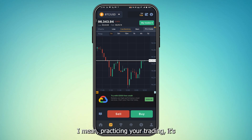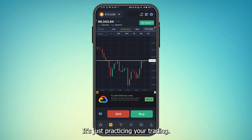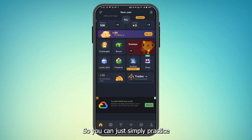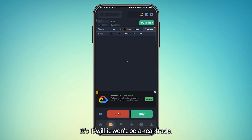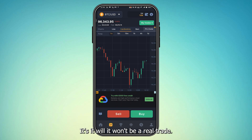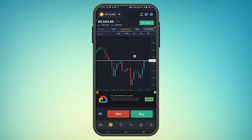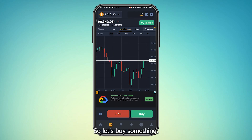The reason you can't withdraw is because this app is not meant for withdrawing money. It's basically meant for practicing your trading — it's not even real trading, it's just practice. You can simply practice your trades and they won't be real trades.